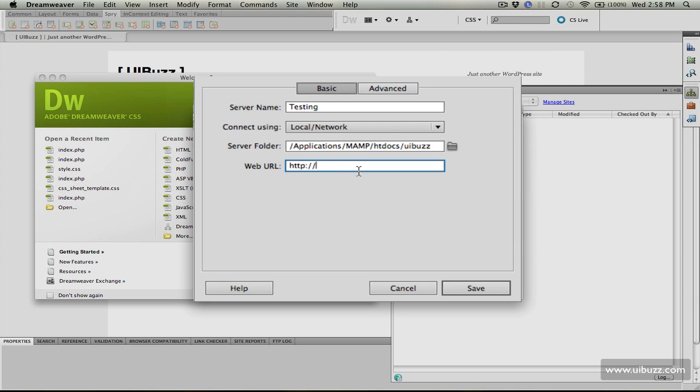For the web URL, we need to give it that local address. In this case, it's localhost on port 8888 forward slash UIBuzz, same as we put in the web browser.